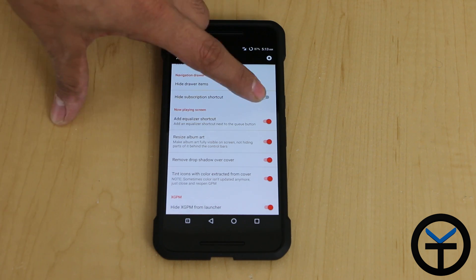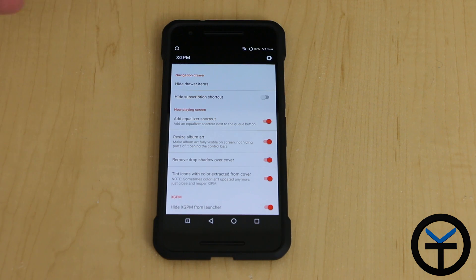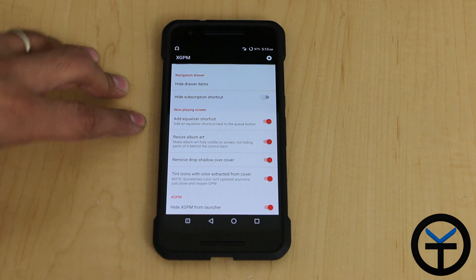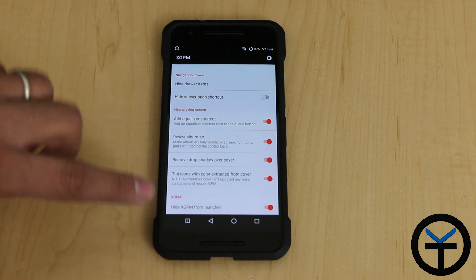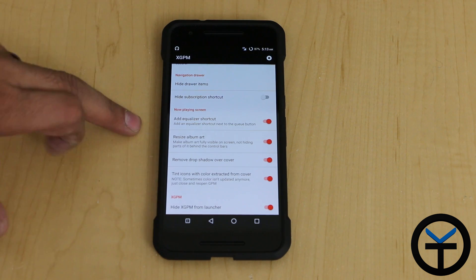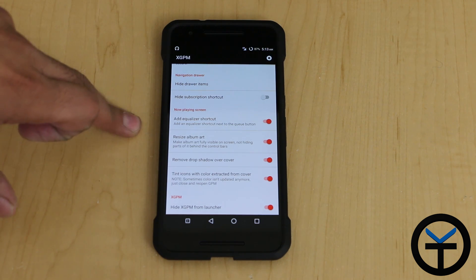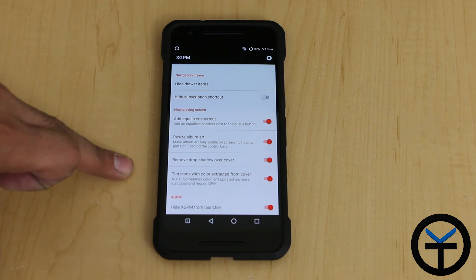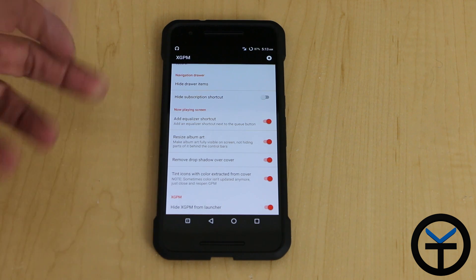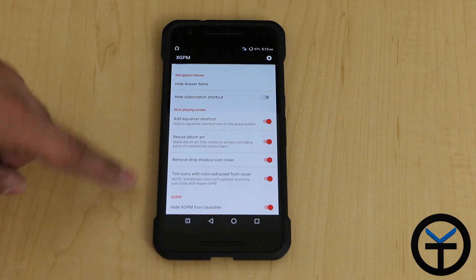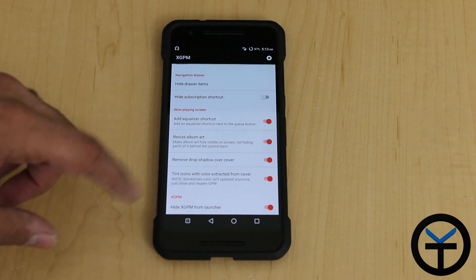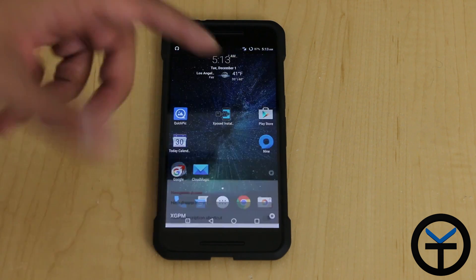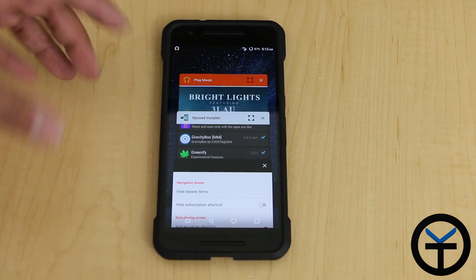There's the subscription shortcut — if you don't want to use it, but if you have it, this is definitely something you want to keep showing. What I like to turn on here: I disable it from the launcher, I add the equalizer as a shortcut, resize the album art to make it fit much better, remove the drop shadow over the cover so it looks better, and tint the icons of the play and skip forward buttons.